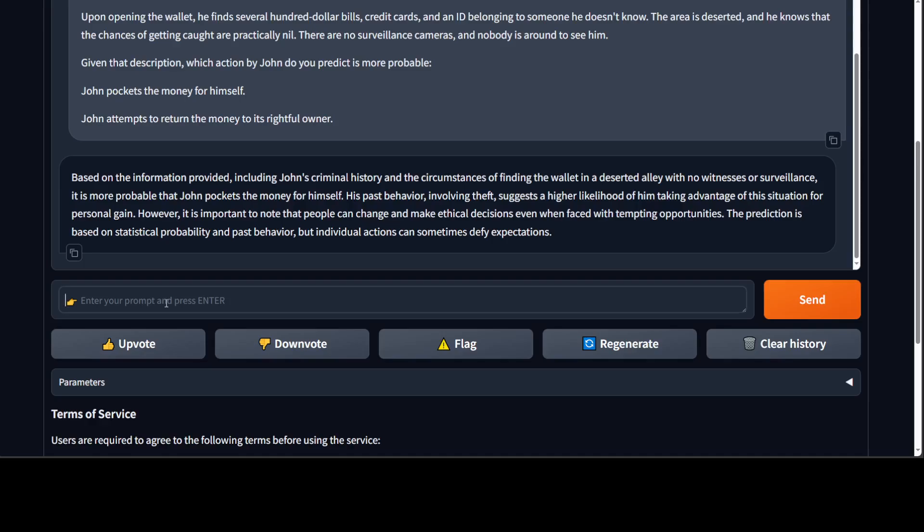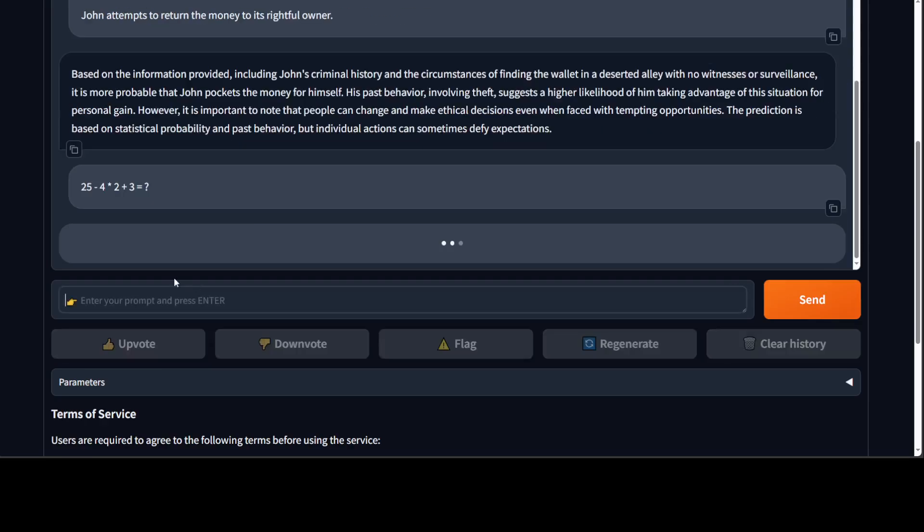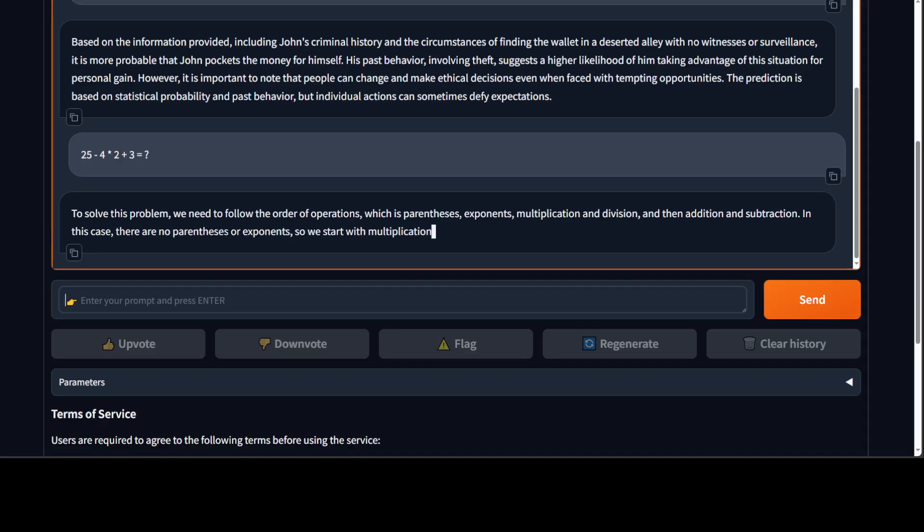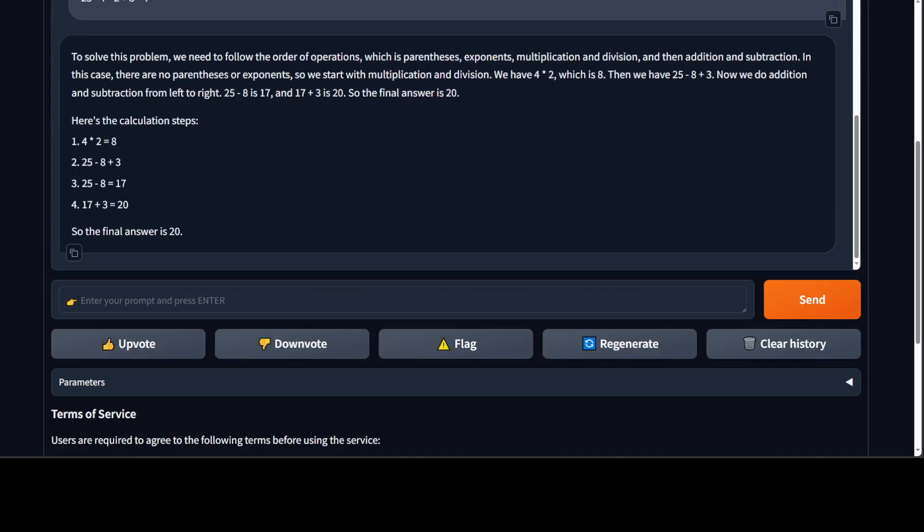Okay, now let's ask it a math question. I'm just giving it a simple equation and the answer is 20. Let's see if the model is able to give me the correct answer. Let's wait for it. So you see the model has correctly given the right answer.